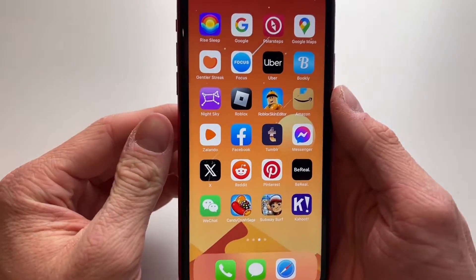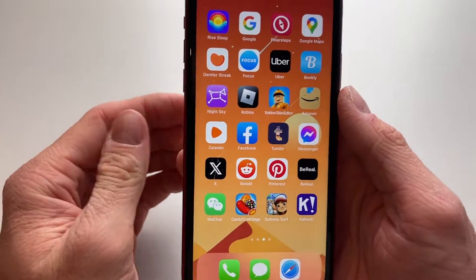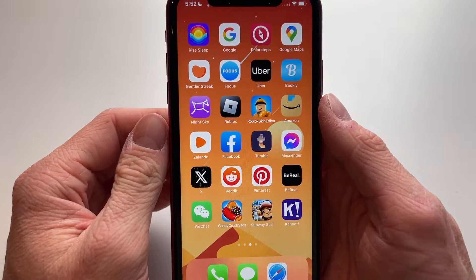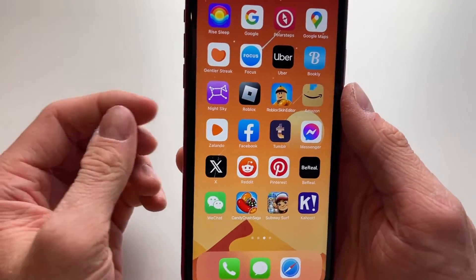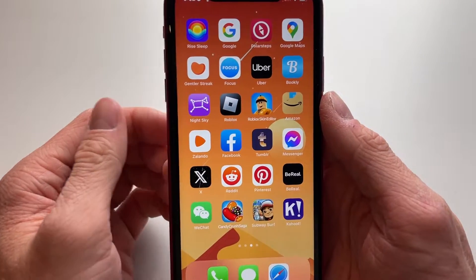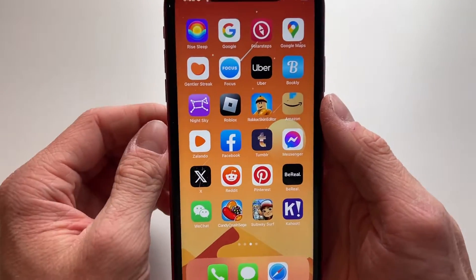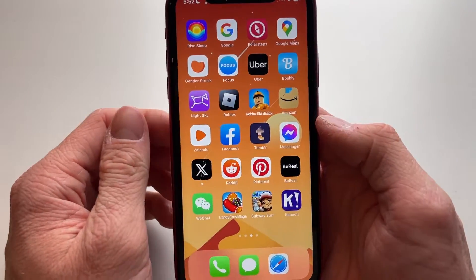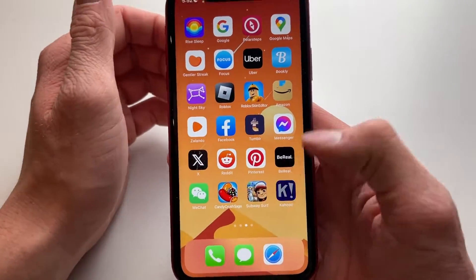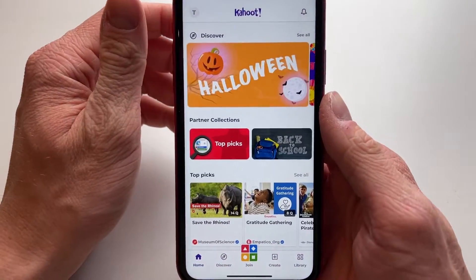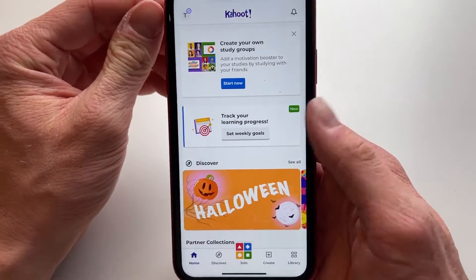Hello everyone, welcome to this video. In this video I'm going to show you how you can change the language of your Kahoot app. So if you want to change your language to any other language, here's how to do it.